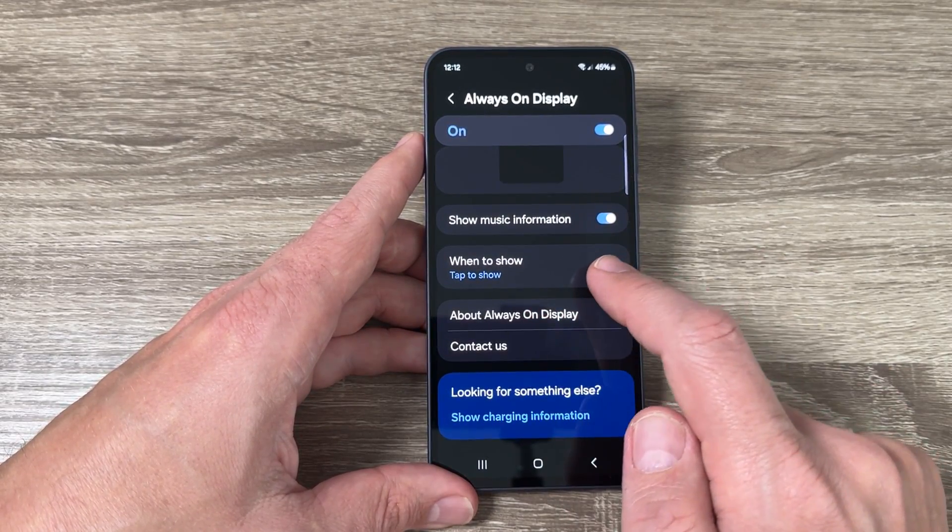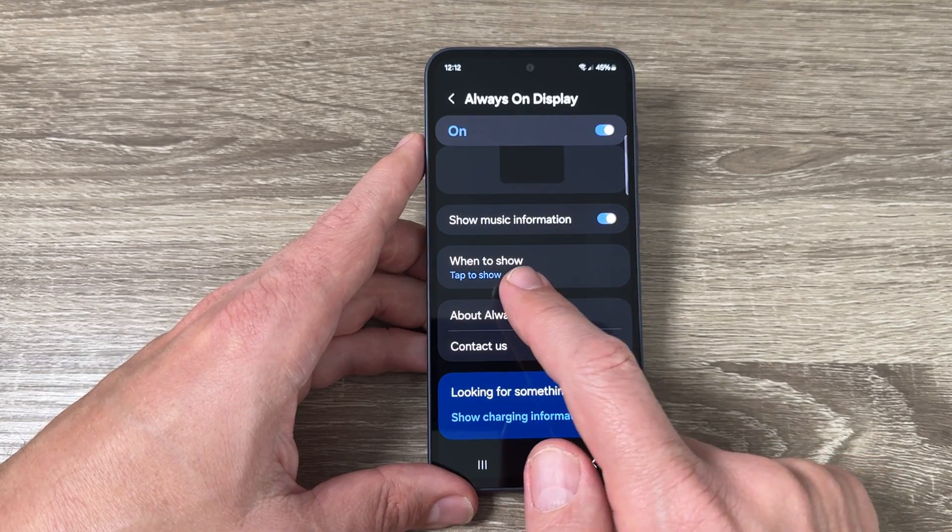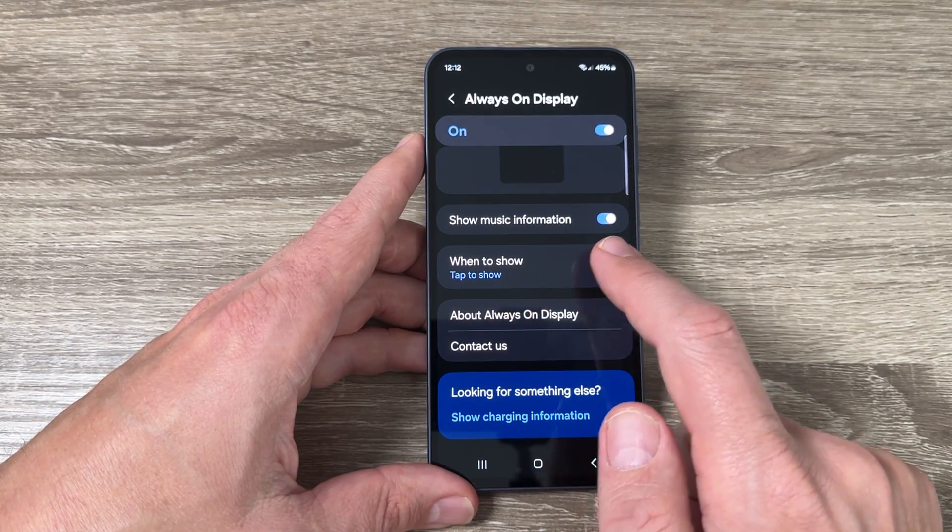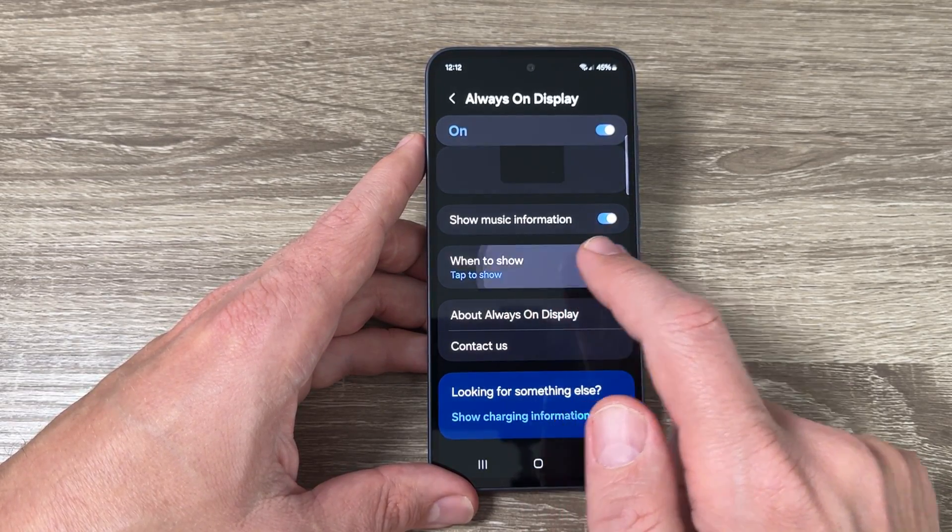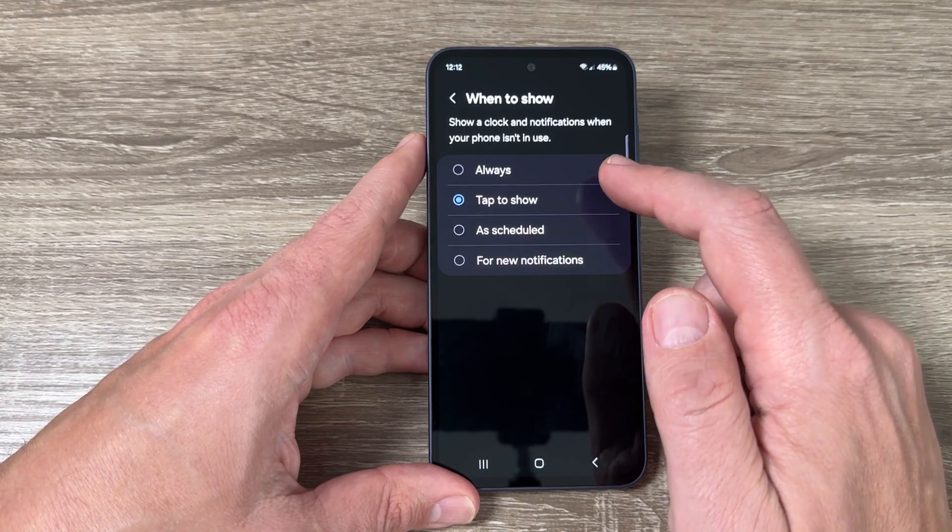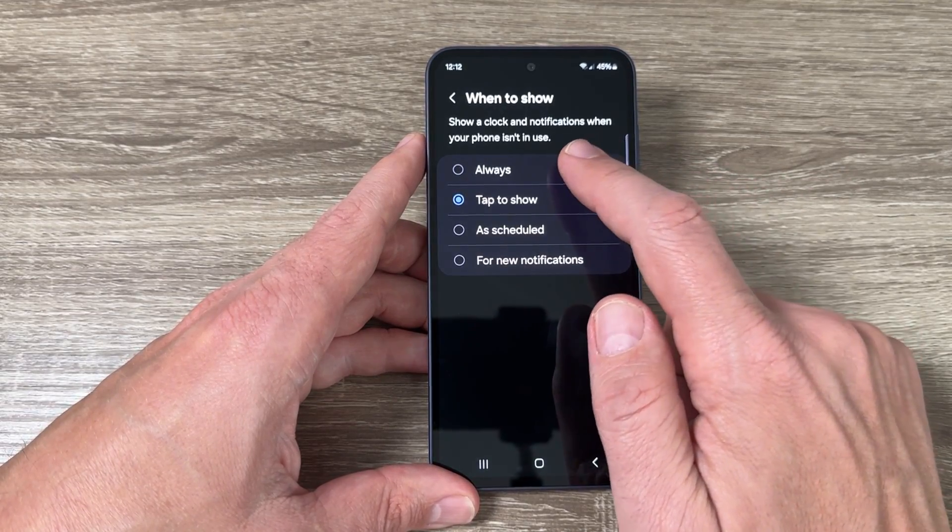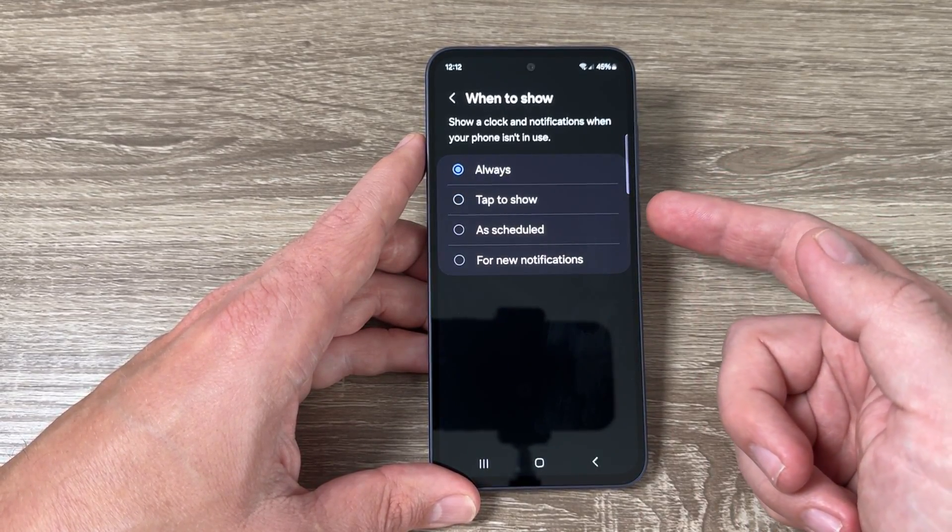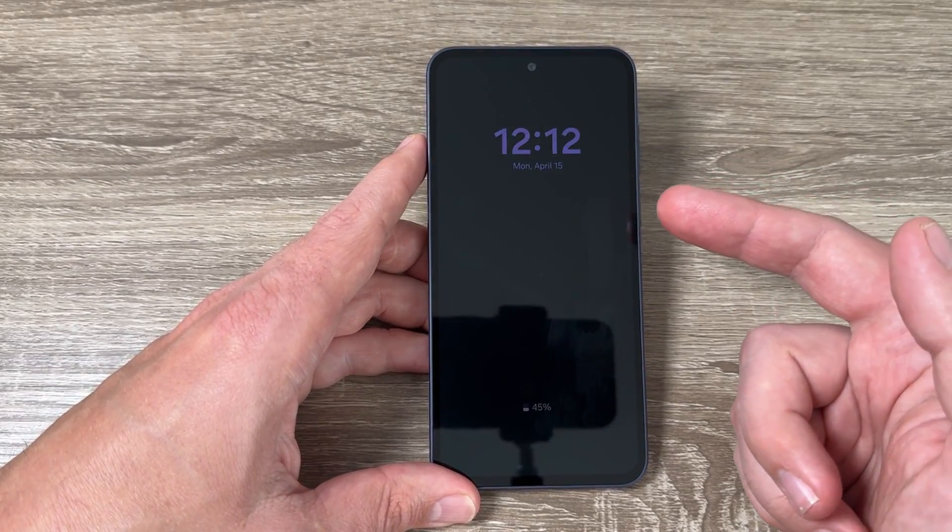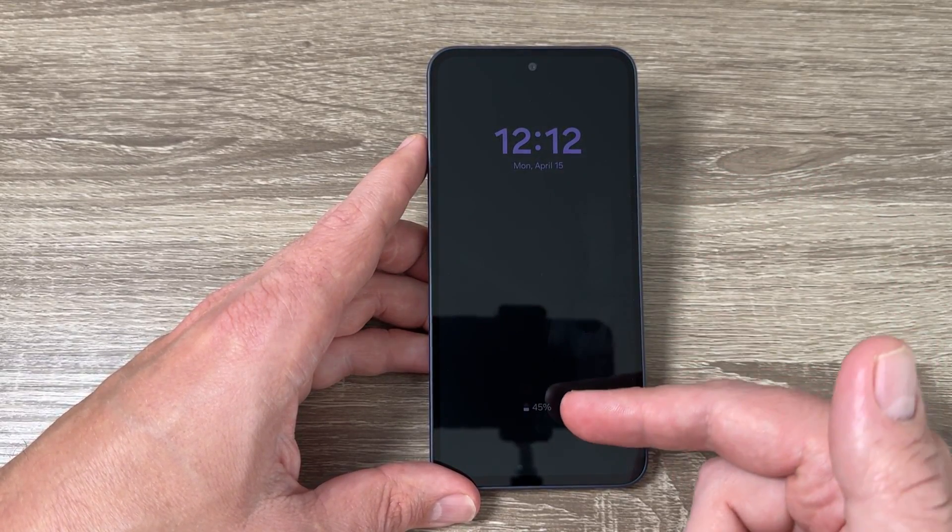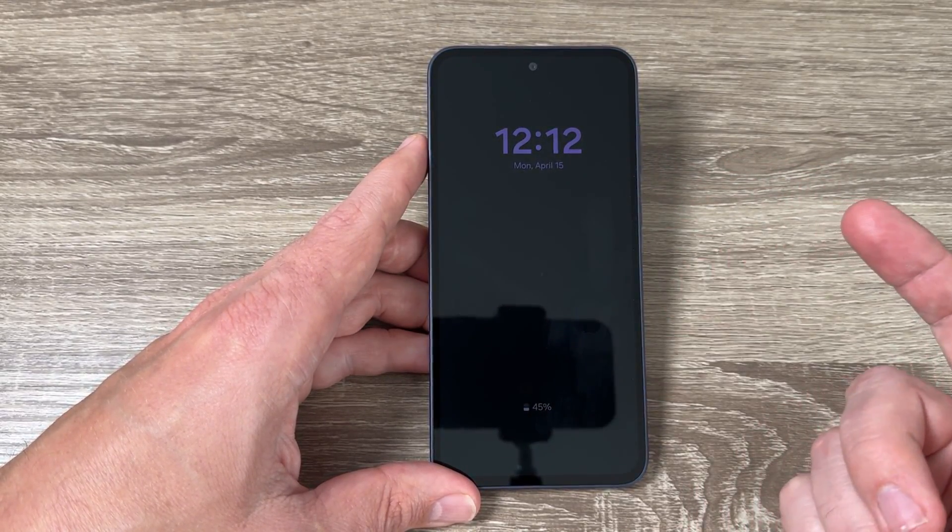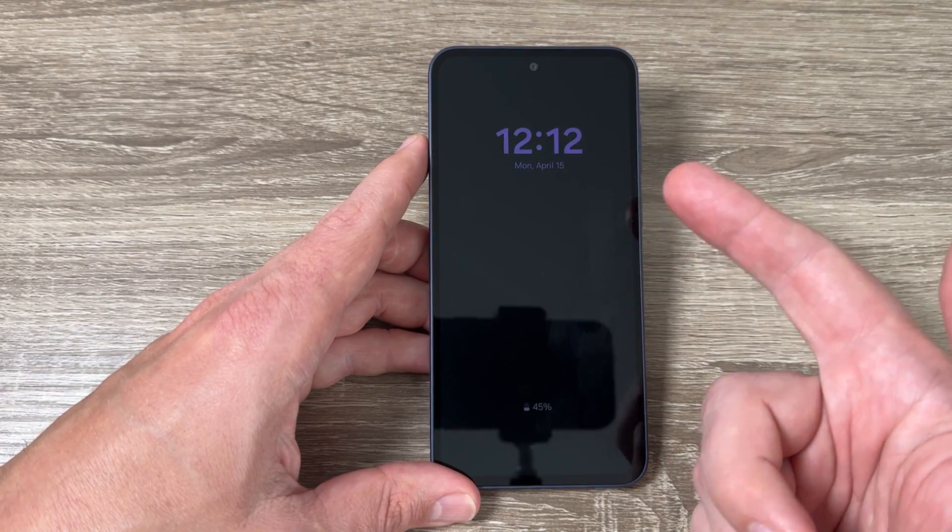And here we have When to Show. Now it's enabled tap to show, but if we go inside from here we can check Always. And now if I lock my screen you see that the clock, date and battery percentage appear as for always.